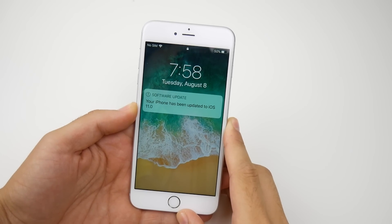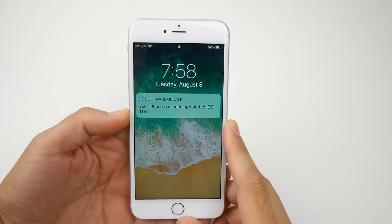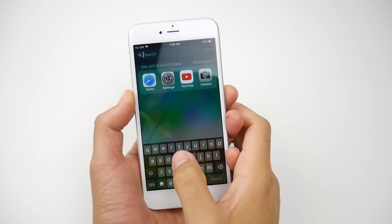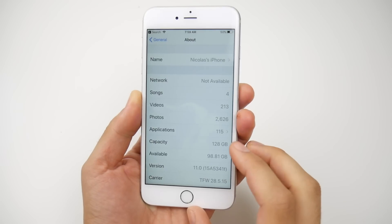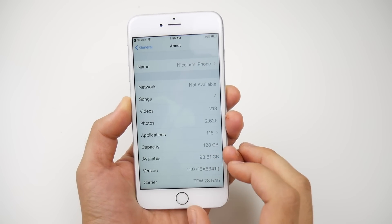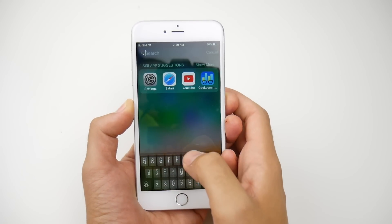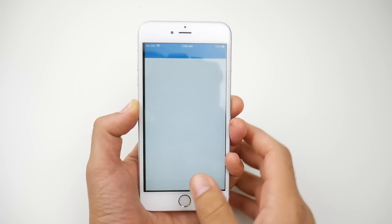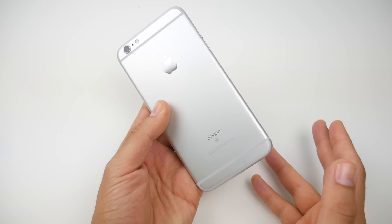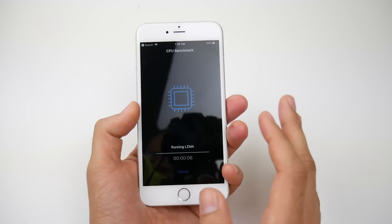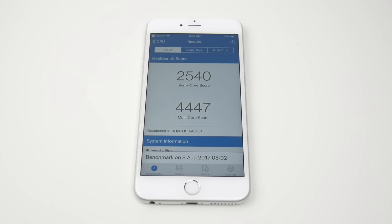We are now in iOS 11 beta 5, as you can see the note here: 'You are now updating to iOS 11.' The first thing we're going to do is go into settings and check that storage to see if we gained any — and we did. Right here: 98.81 gigs, so we did gain some space. Let's quickly run the Geekbench benchmark before talking about new features. This is on the 6S Plus. We finished with a single core score of 2540 on developer beta 5 and 4447 on multi-core, signifying a slightly better performance update on this new version.